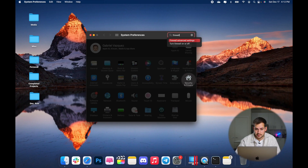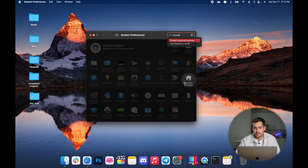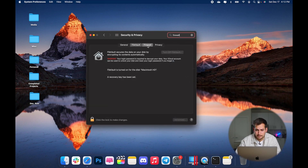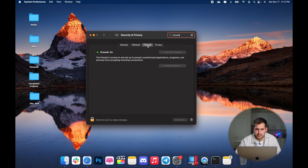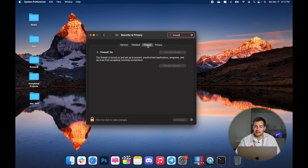Another thing we can do on our Macs is enable the built-in firewall. This is a firewall that is considered good enough and you're not really going to need to rely on third-party applications. Within Settings, go back to Security and Privacy and click over to Firewall. As you can see, my firewall is on.